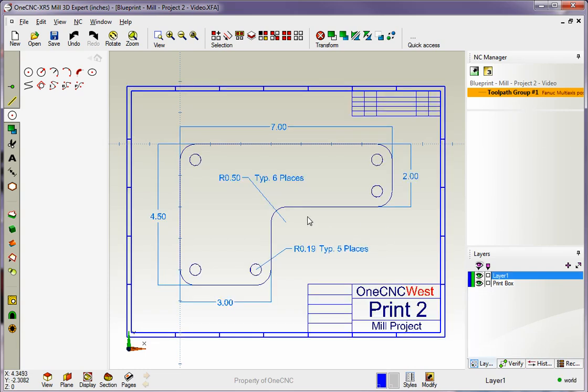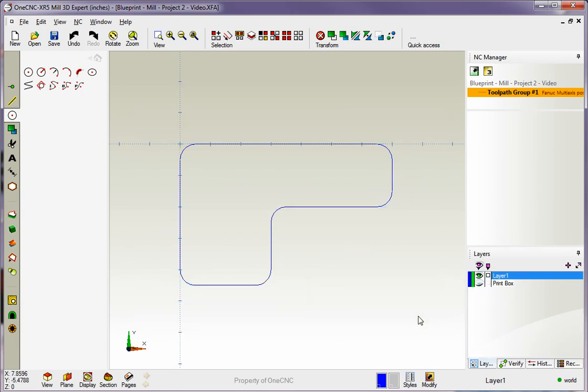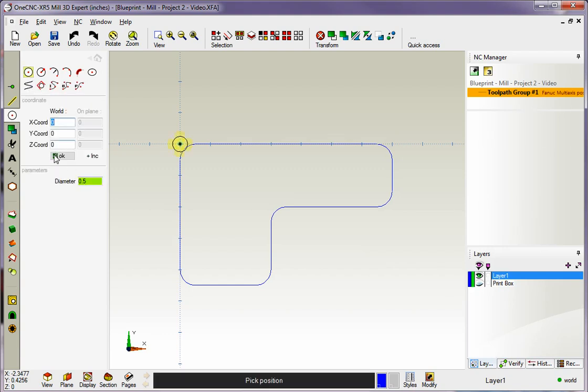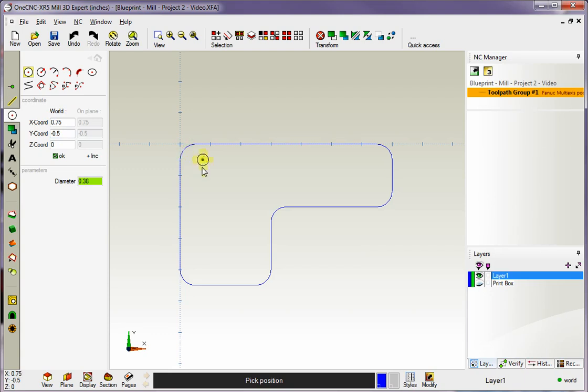That's looking good. Now it looks like we have five holes. These have a radius of 0.19, typical five places. So let's turn that off. We're going to head over here and we're going to grab our standard arc tool. And the radius is 0.19. So I'm going to type in 0.19 for the diameter. But then I'm going to type in times two and we'll hit the equal sign and that gives us 0.38 as the diameter.